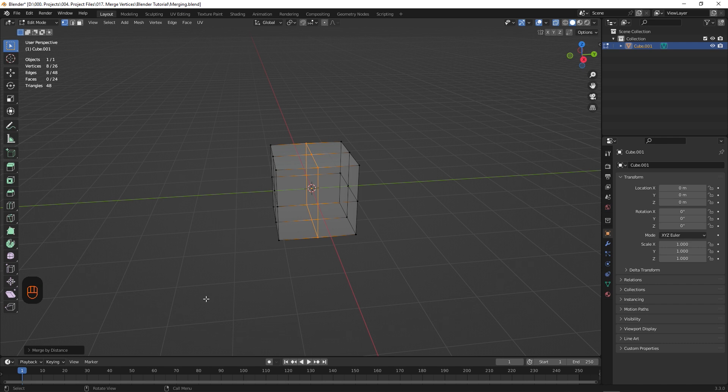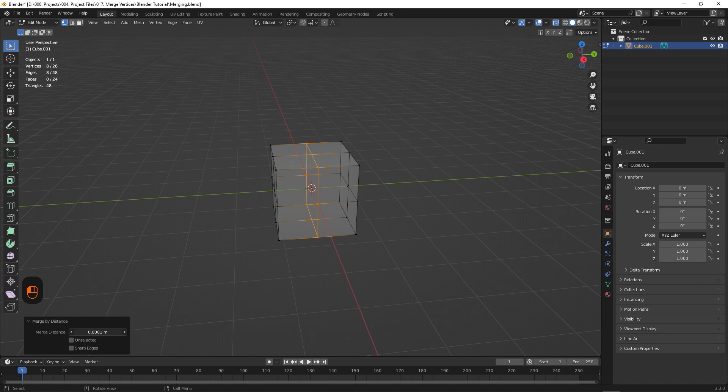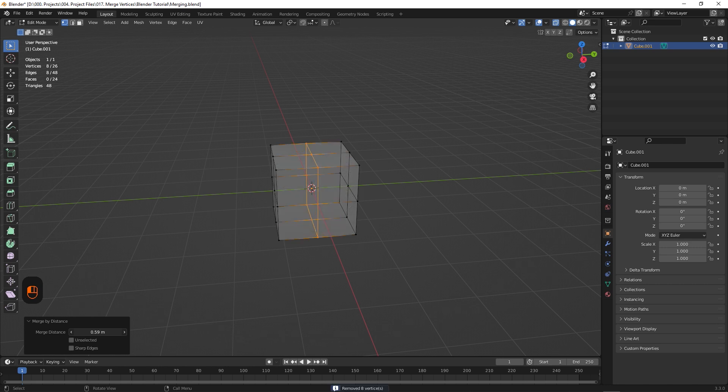Now if we look at the bottom left of the screen, we can see this little window. If we open it, it allows us to adjust the merge distance. The higher the value, the larger the distance a vertex can be merged from. If we push this too high, it begins to collapse in on itself, so just be careful when adjusting this.